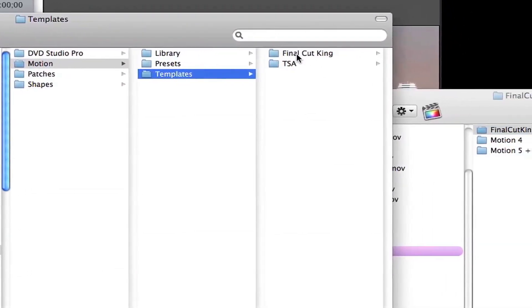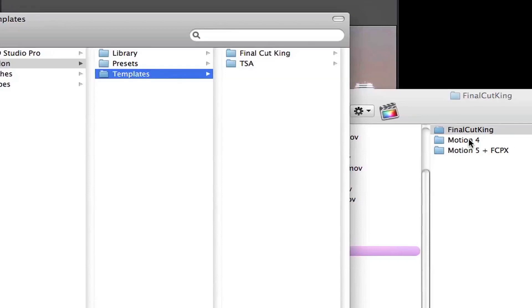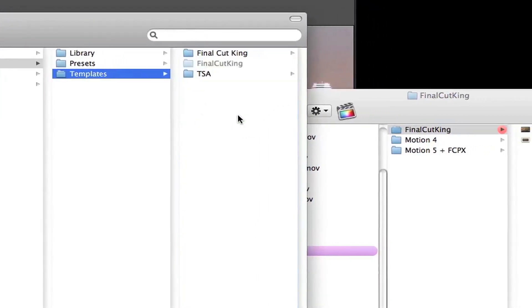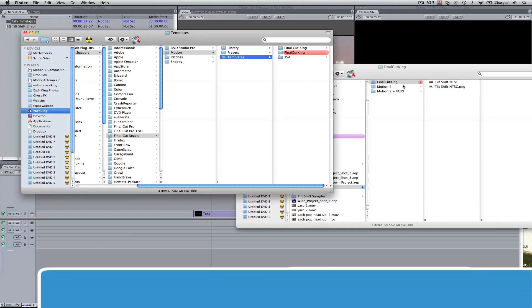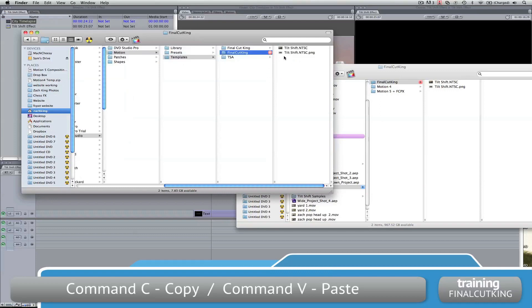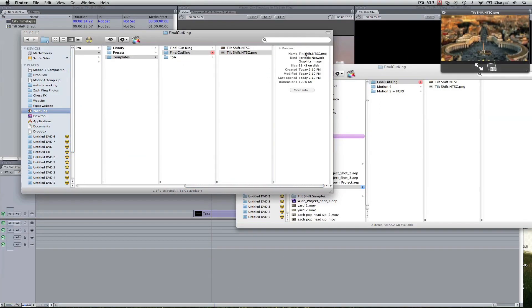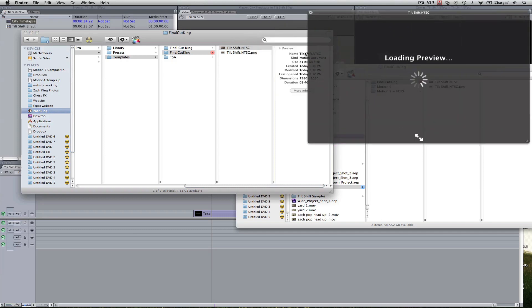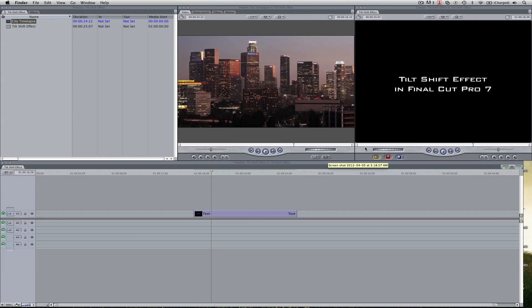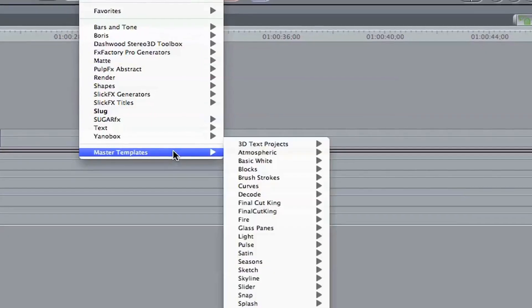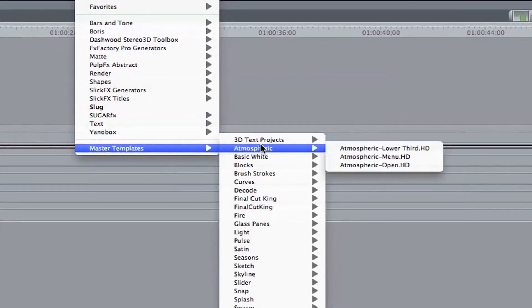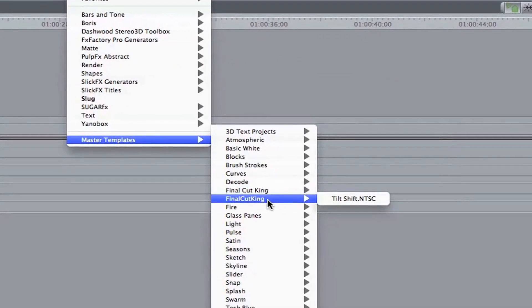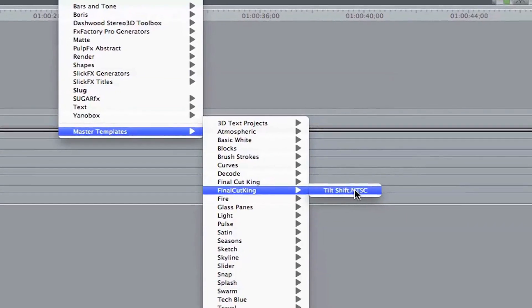I've already got a Final Cut King template but that's fine. You can drag this in here or copy and paste it however you like and now that that red folder is here, it's got a little thumbnail of the effect and the actual motion template. And what's great is if I come into Final Cut now, I come down to my master templates, I go to Final Cut King, tilt shift is right there.